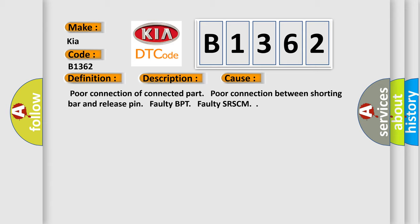This diagnostic error occurs most often in these cases: poor connection of connected part, poor connection between shorting bar and release pin, faulty BPT, or faulty SRSCM.